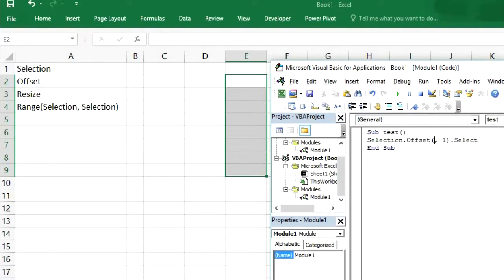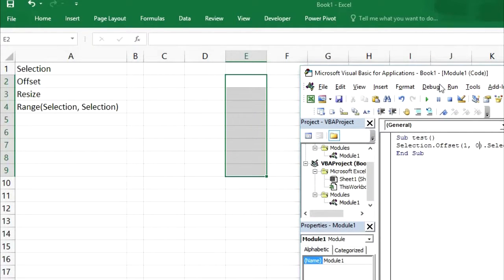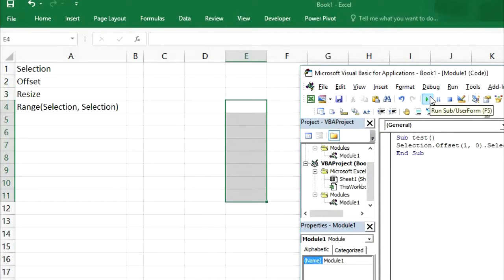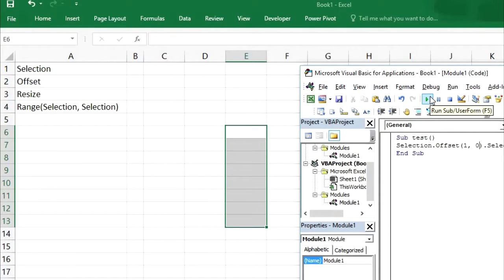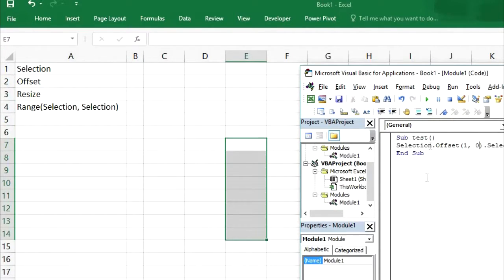If I increase the row number and change the column value from 1 to 0, then if I run this code it will move downward, because the row number is being increased.